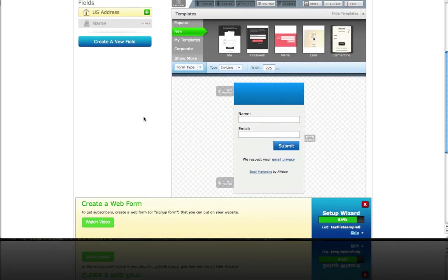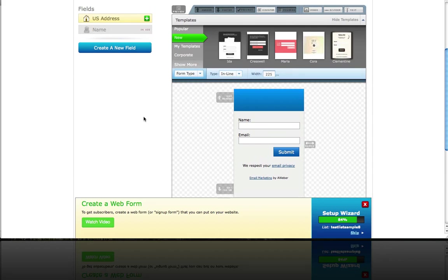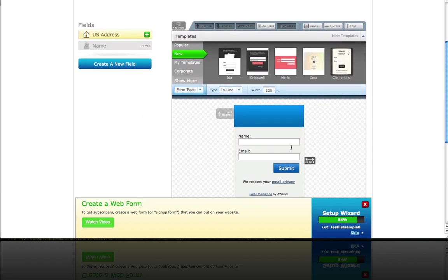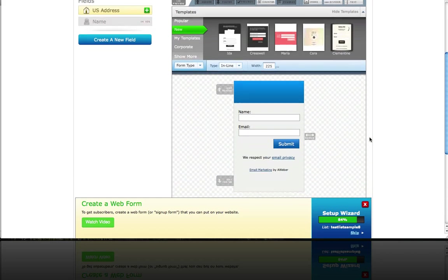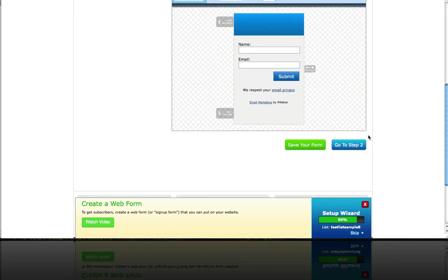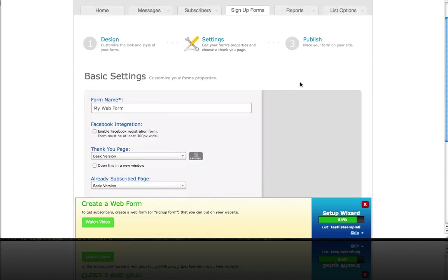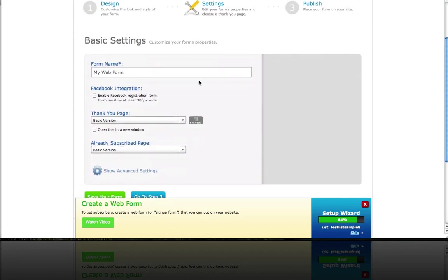In this example, we're going to use the default design, so we're going to use this design right here. Click go to step two, and we can change our form name here to sign up form.